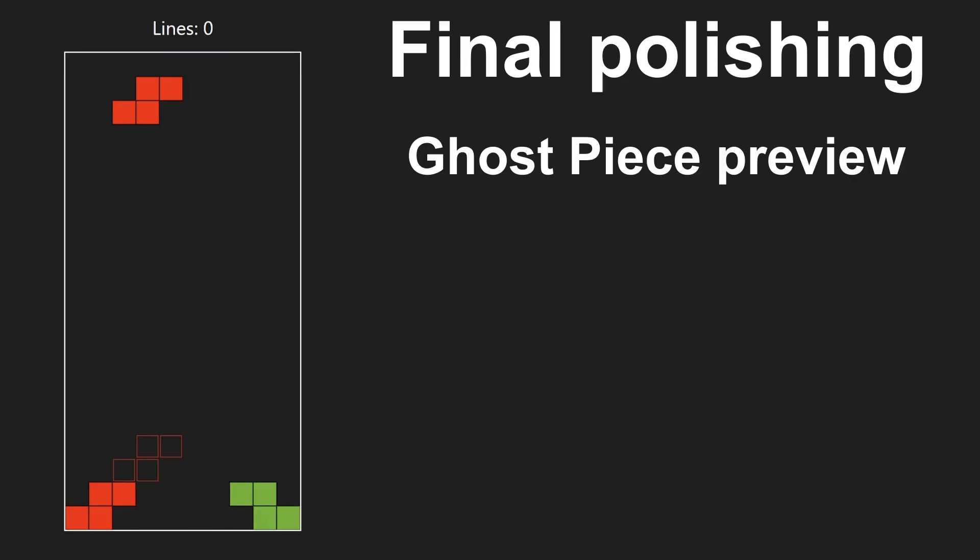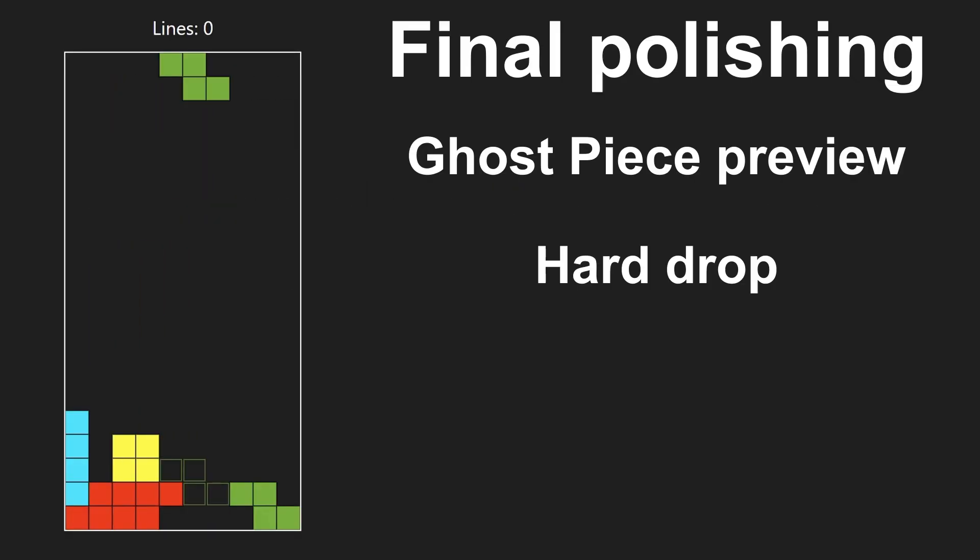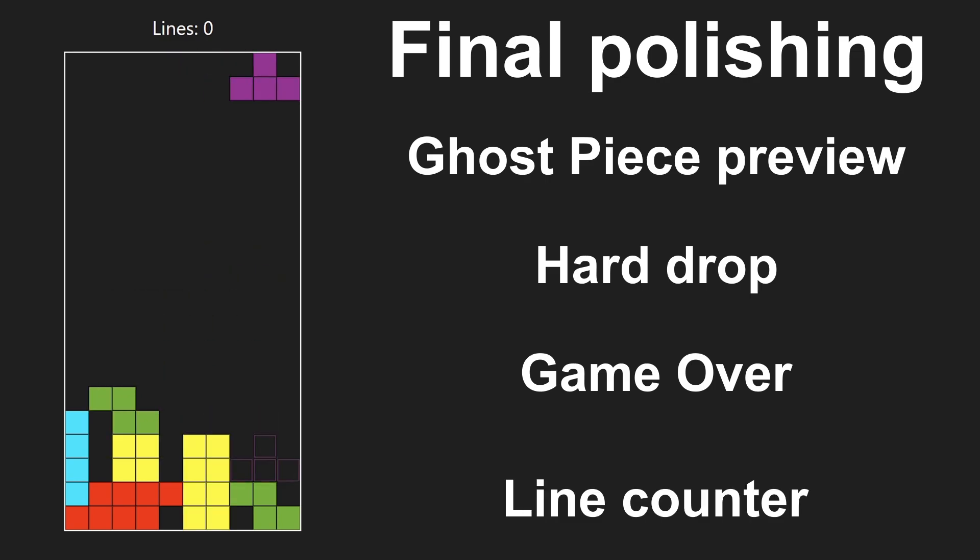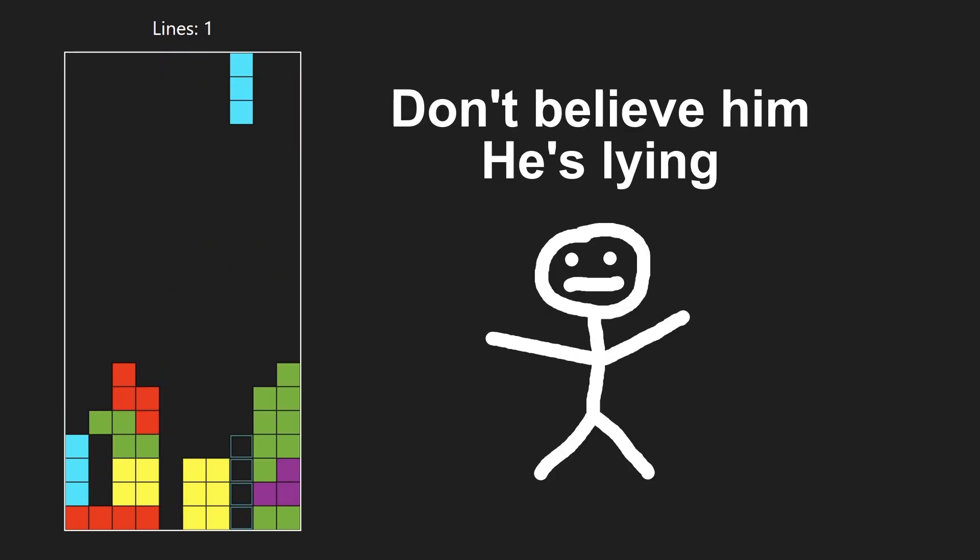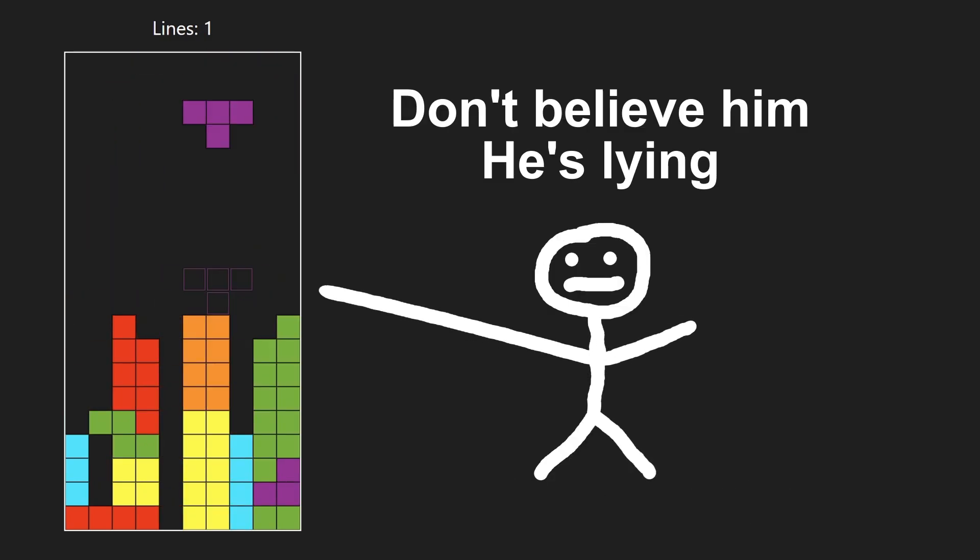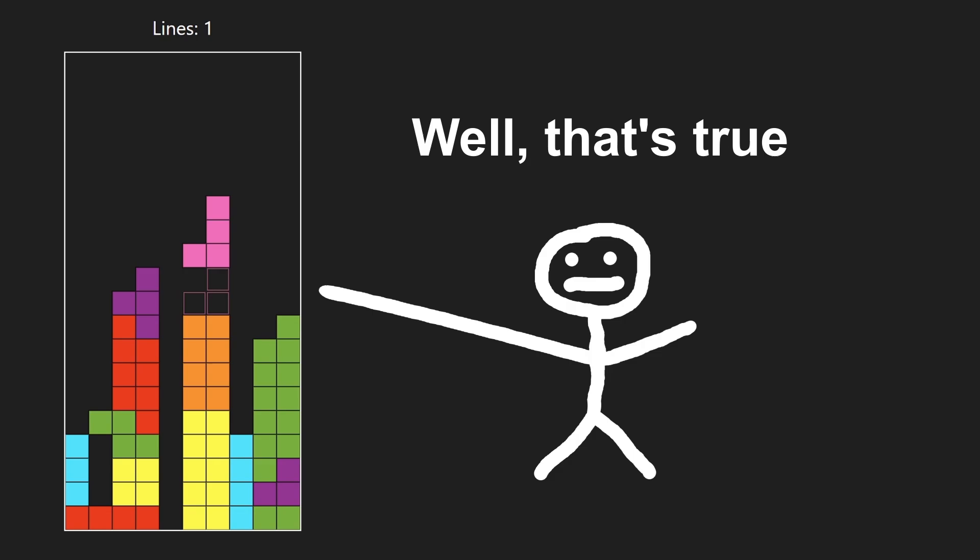Then I added the ghost piece preview, hard drop with the spacebar, game over and line counter. It was pretty simple and fast. Here's my final version. I'm pretty happy with it.